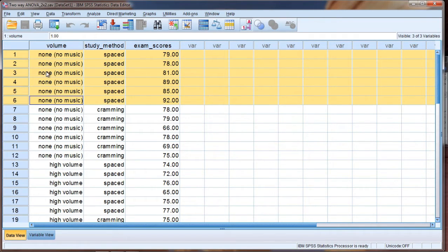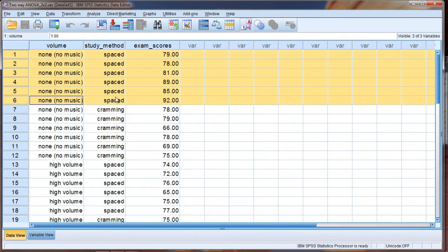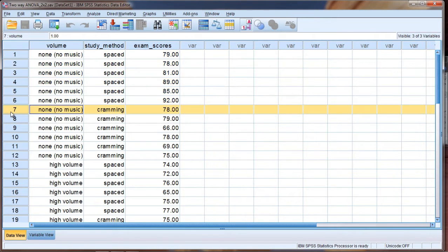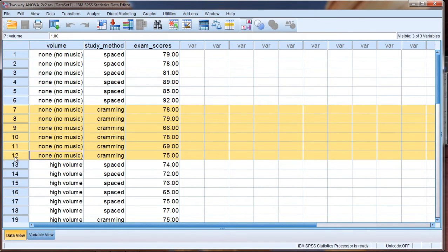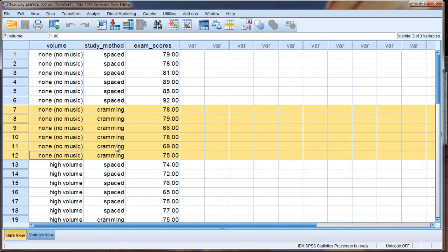So the first six people, they all have no volume and they were in the spaced method of studying. The next six people have no volume but they weren't in the spaced method, instead they were in the cramming method.